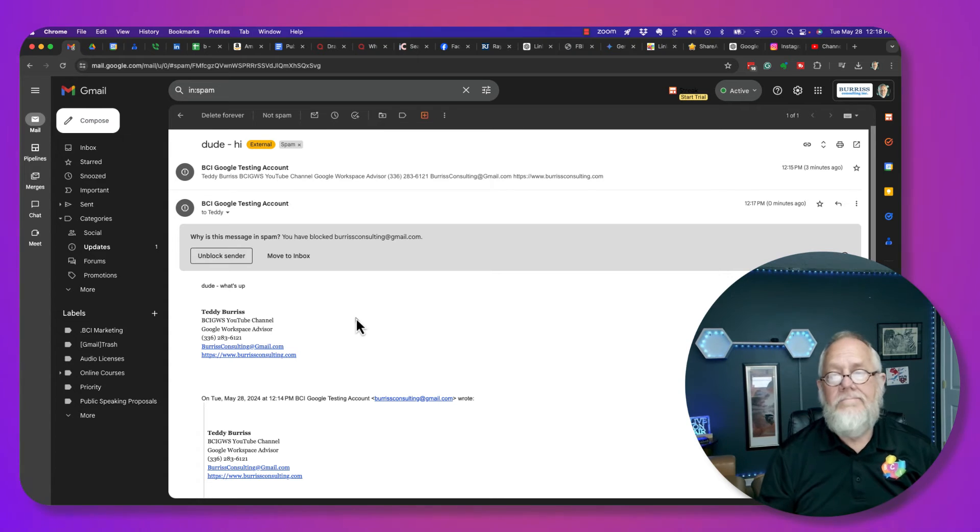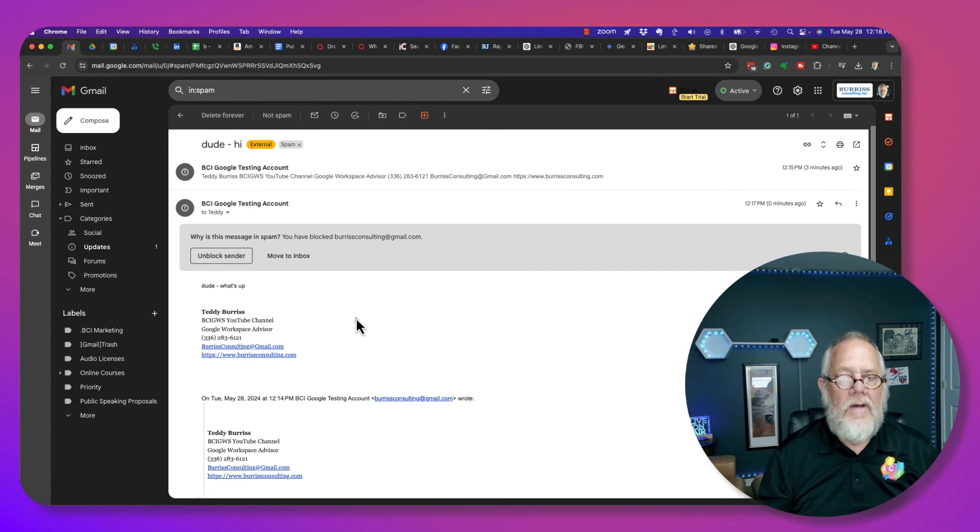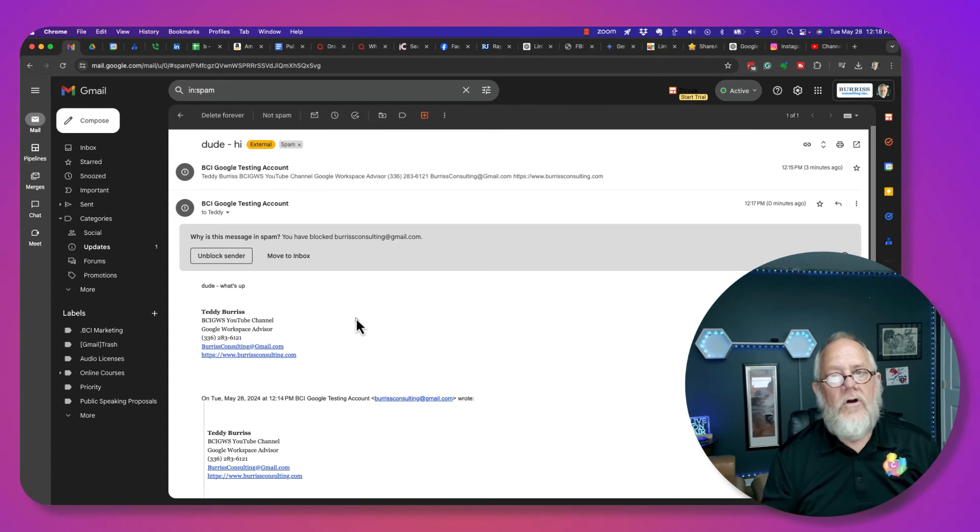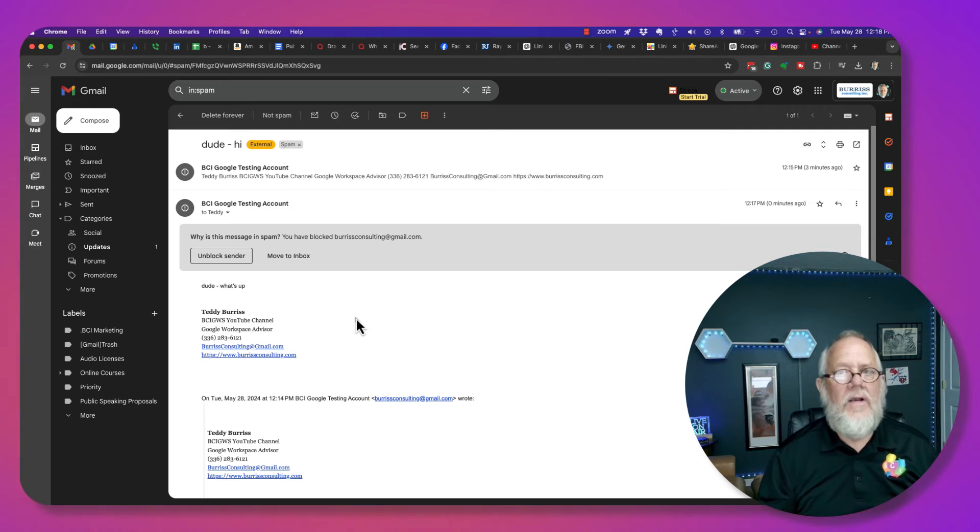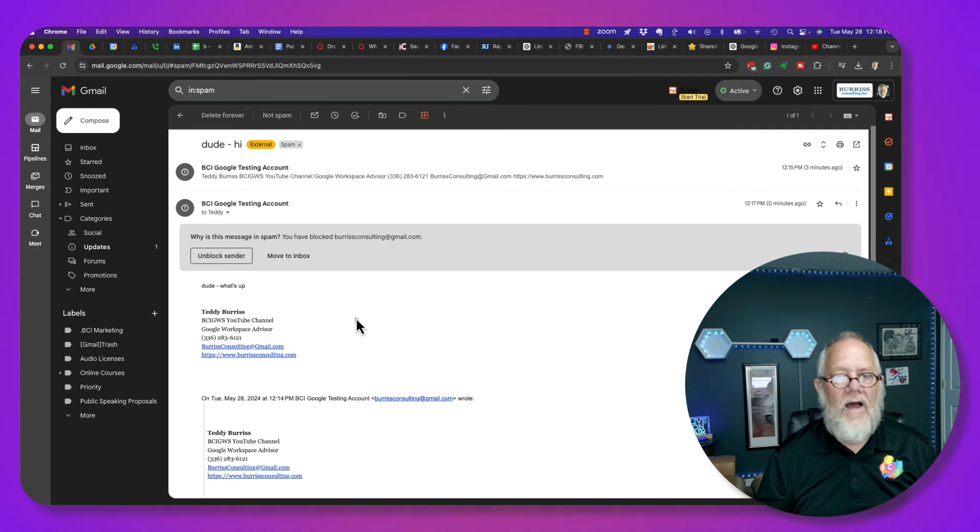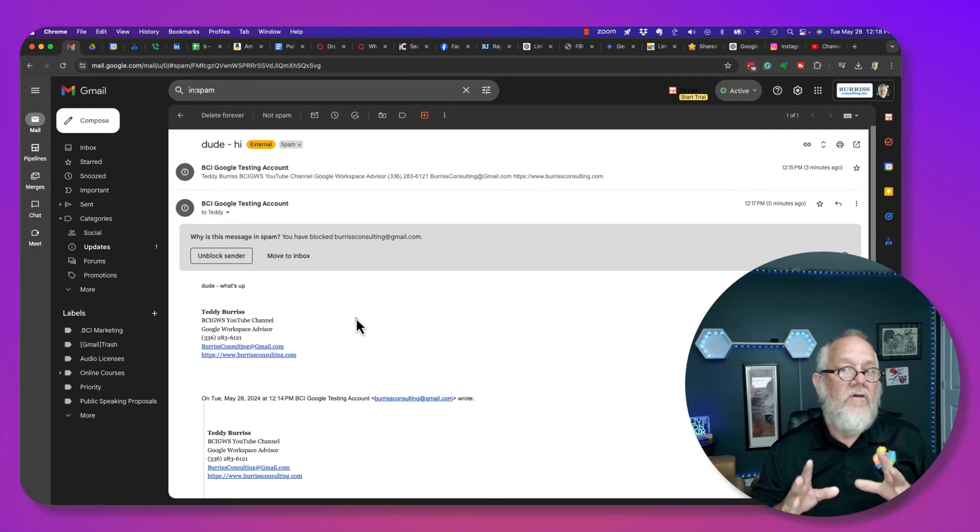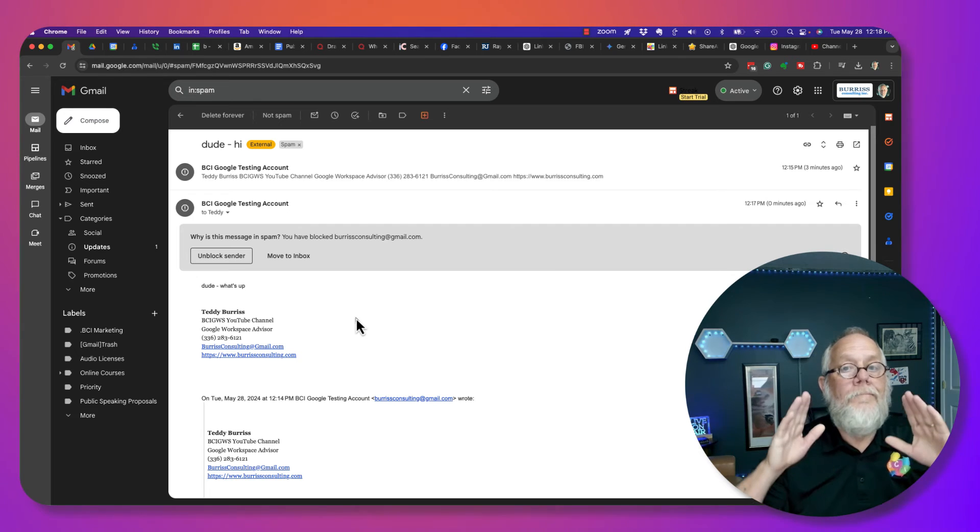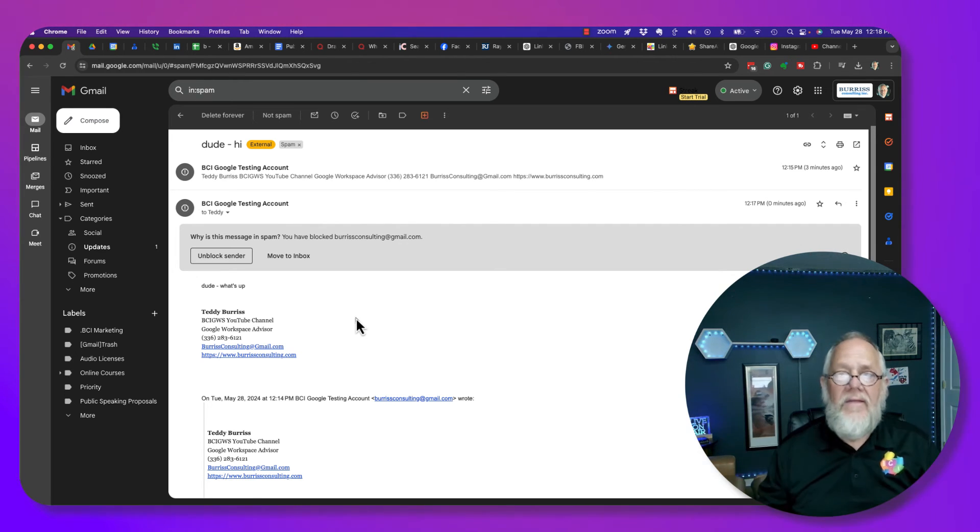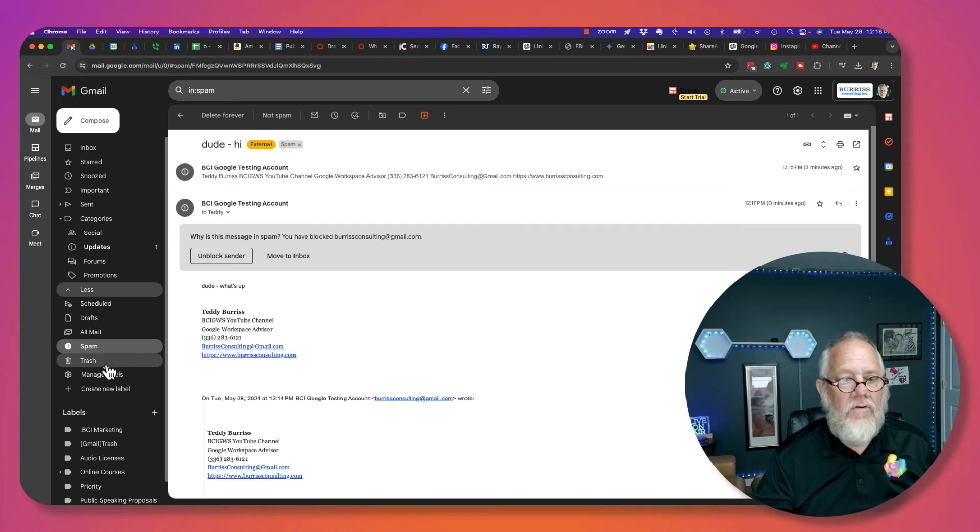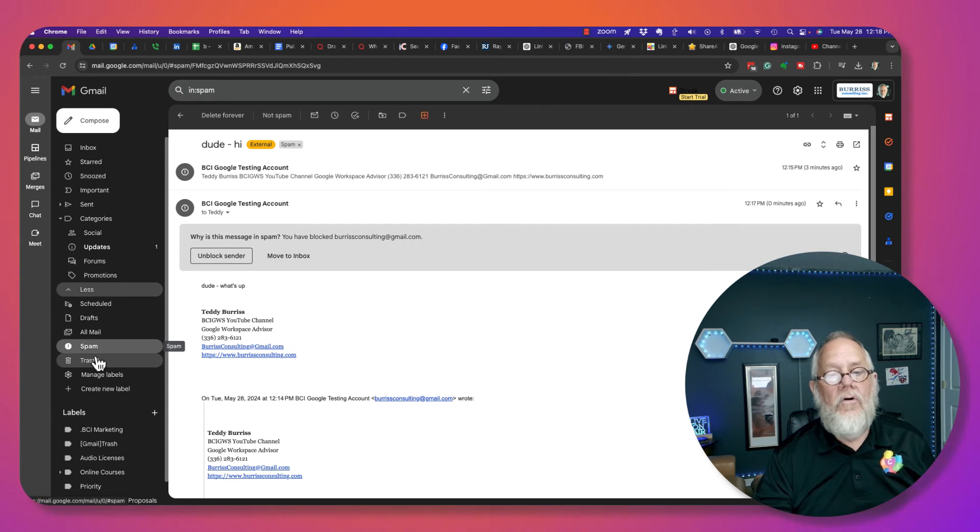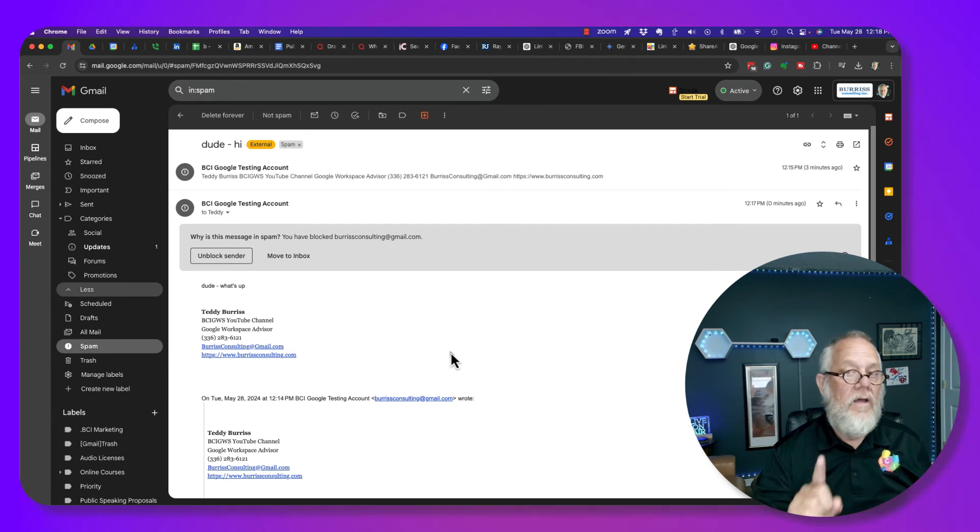Again, blocking just sends them to spam. Filter and delete all messages, they'll just end up in the trash. There is no quote-unquote ban prohibiting them from showing up in either your spam or your trash when you're using free Gmail.